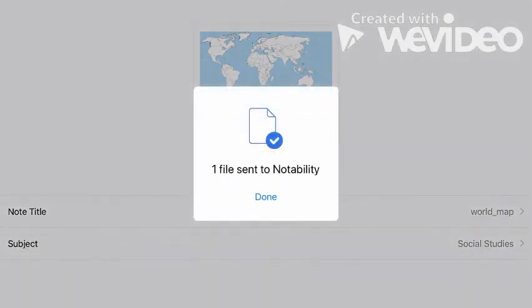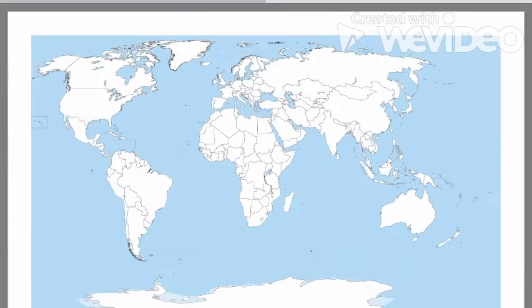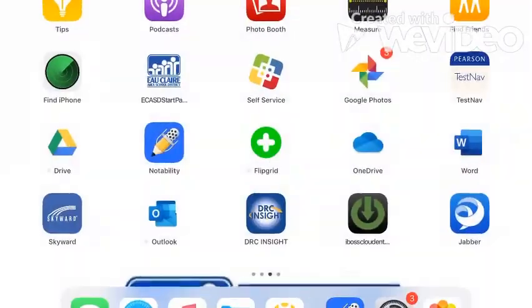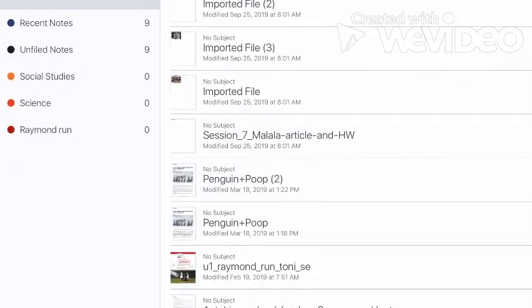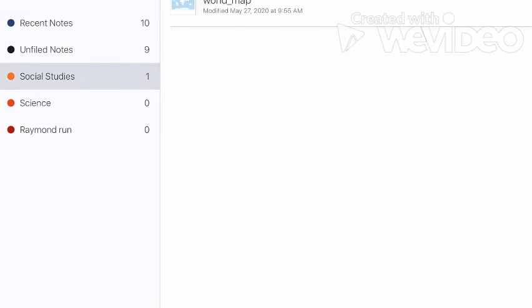I exit out of the web browser into Notability, clicked on Social Studies, opened up my world map, and here it is ready to edit.